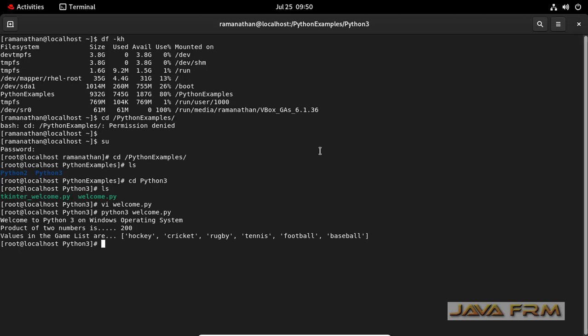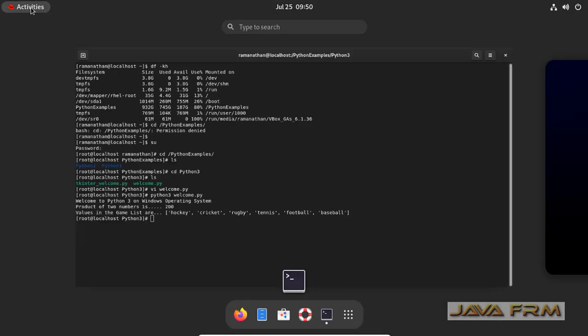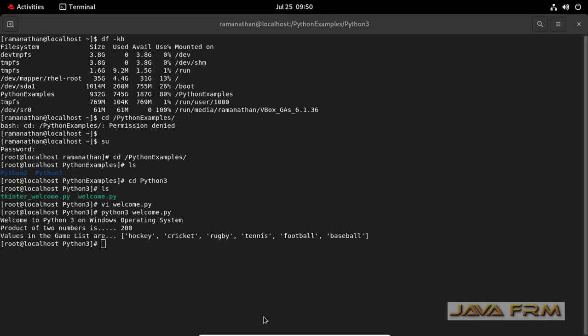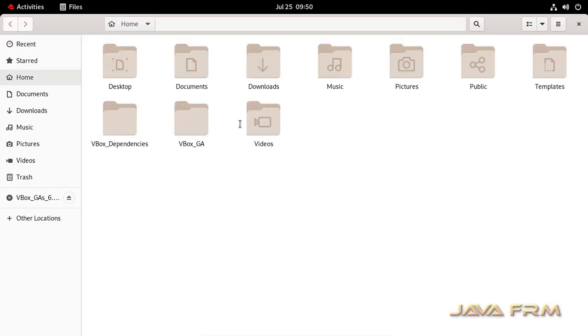This shows that I can read and execute the contents inside the directory which I have mounted.